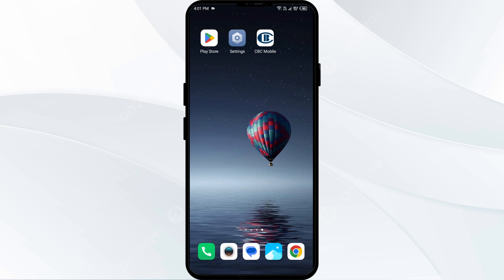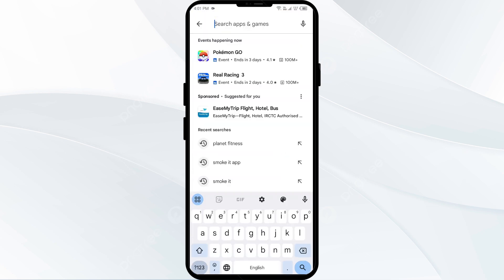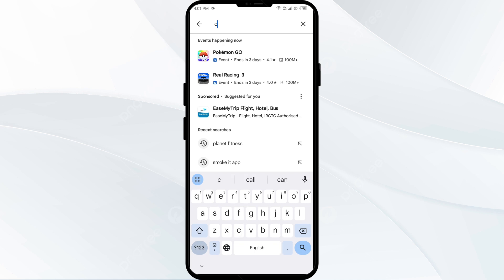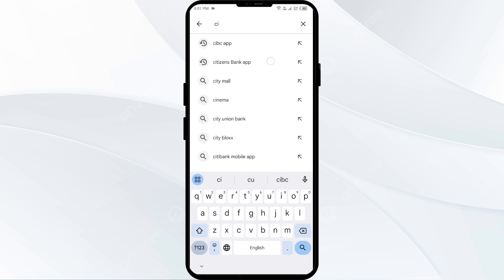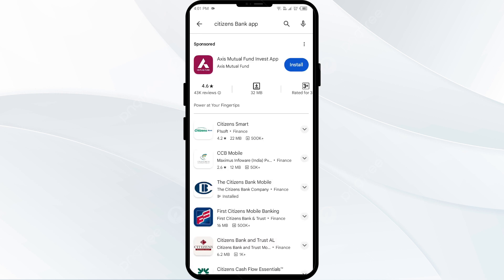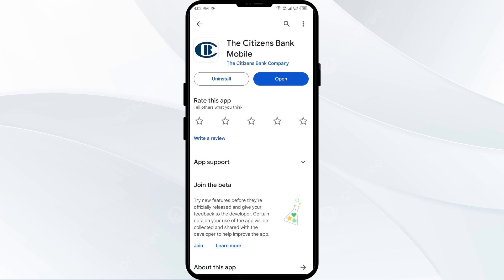The fourth solution to fix this problem is to update the Citizens Bank app to the latest version. Head to the Play Store and search for the Citizens Bank app. If an update is available, you will see an Update button next to the app. Tap on it to update the app to the latest version, then launch the app again.